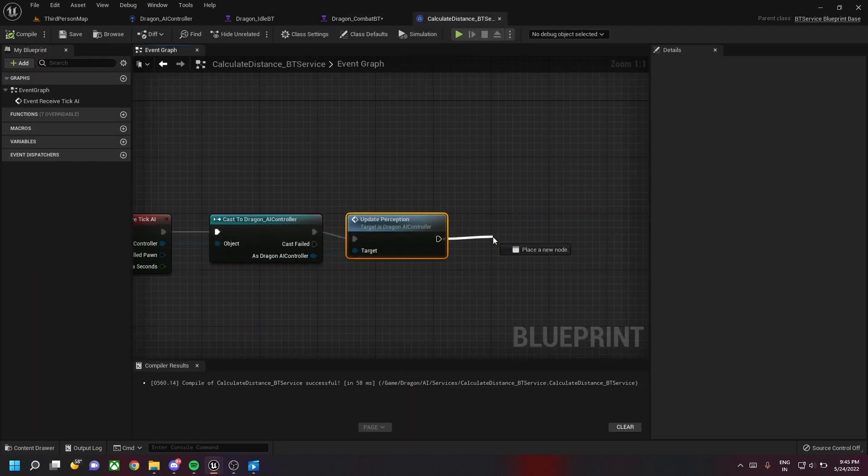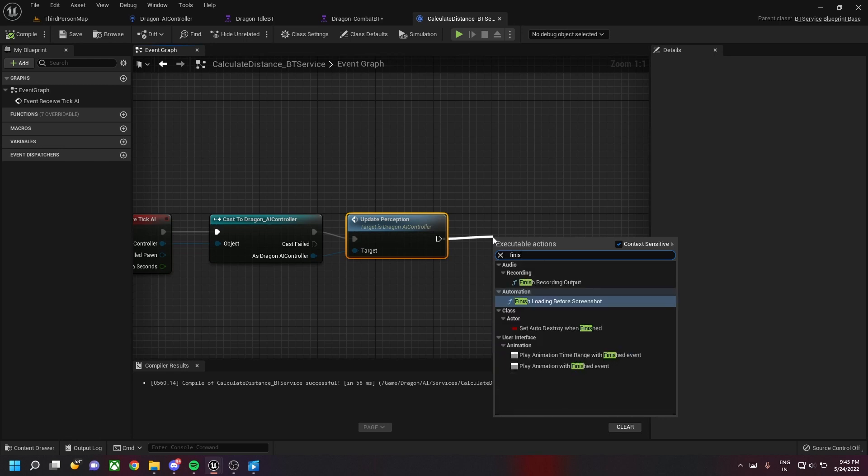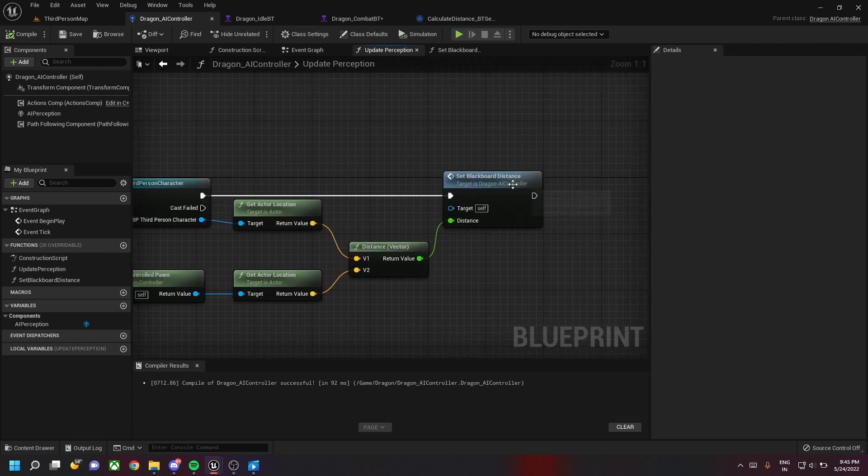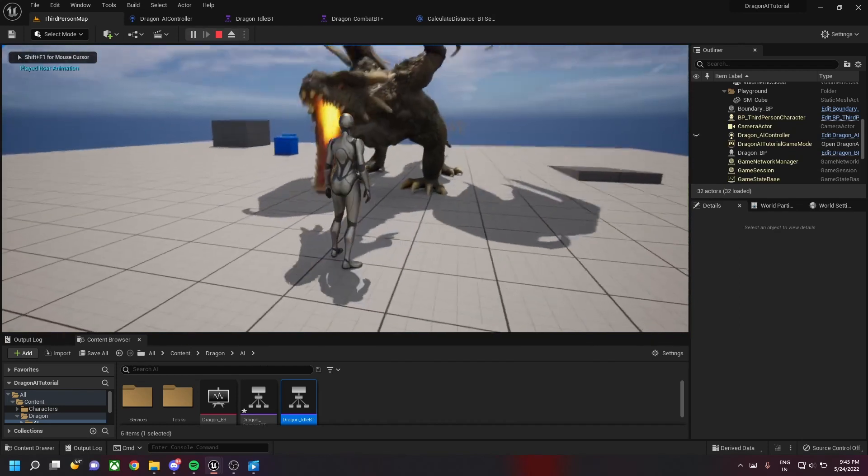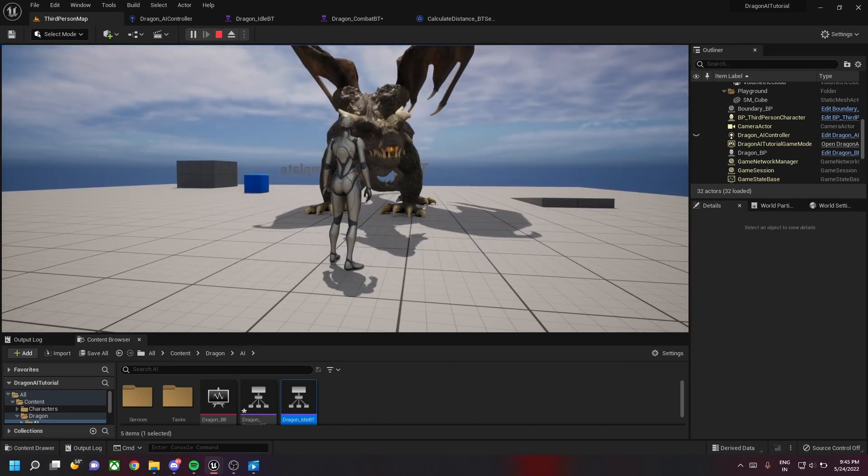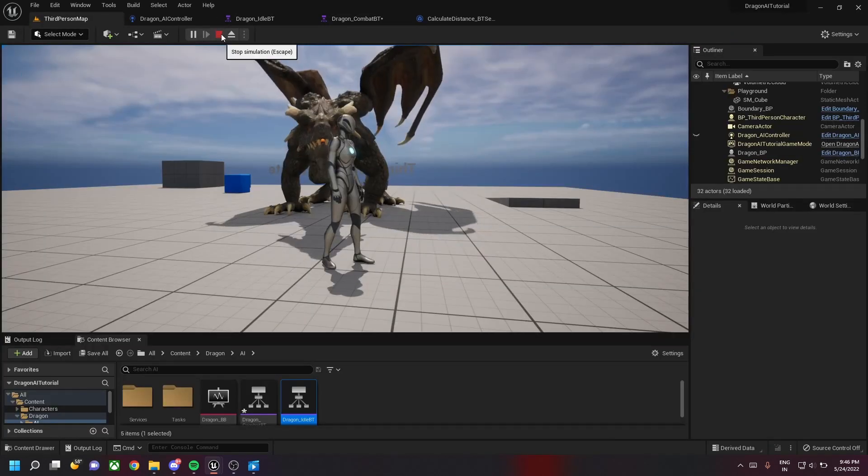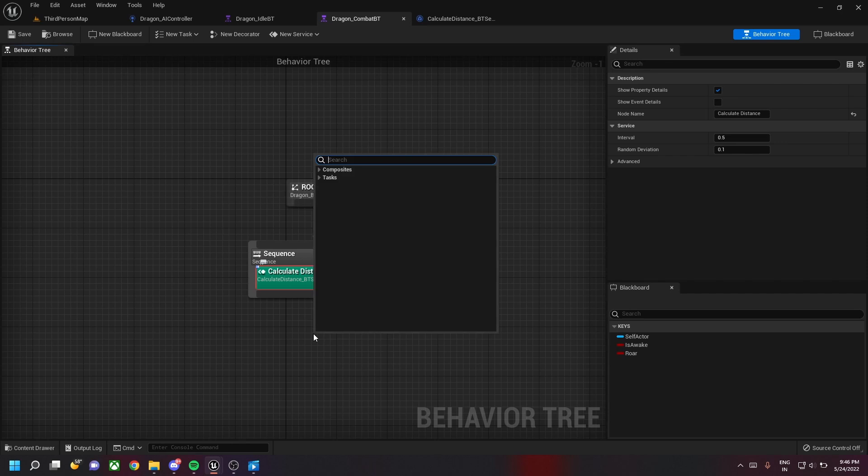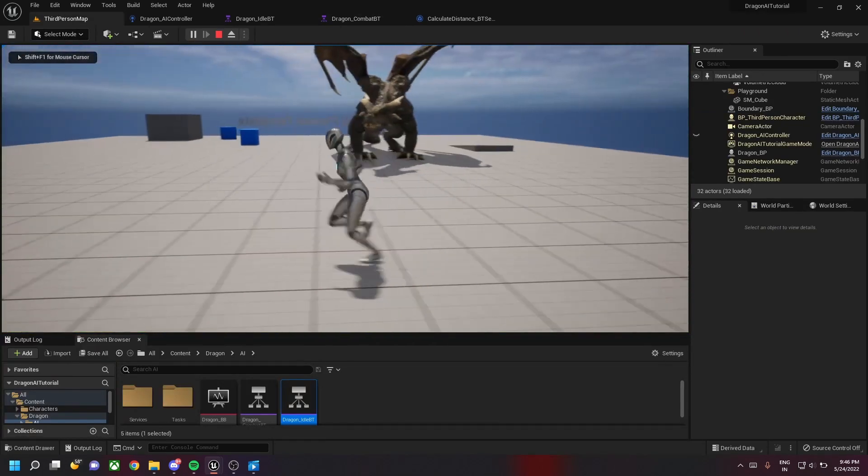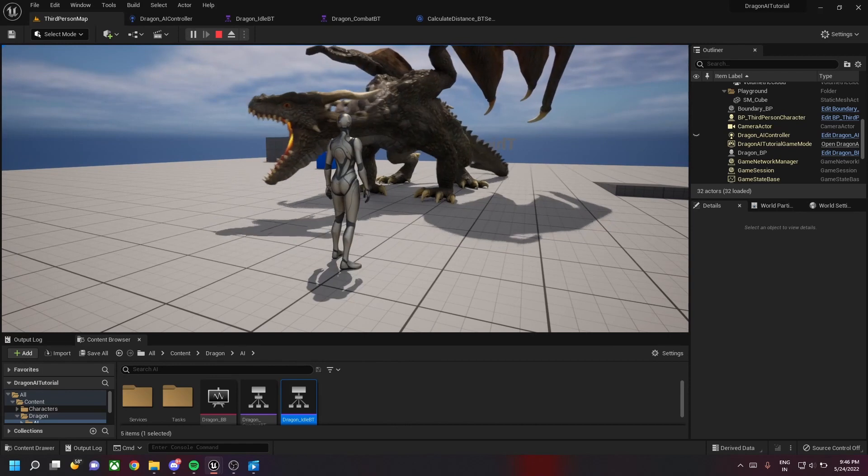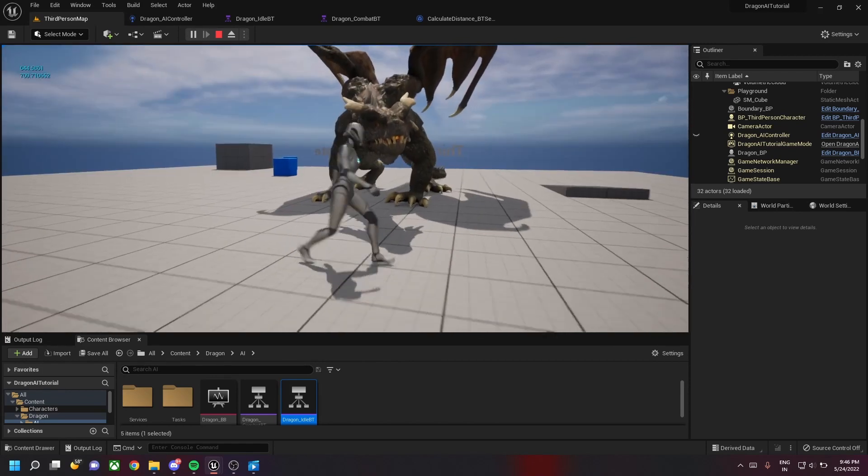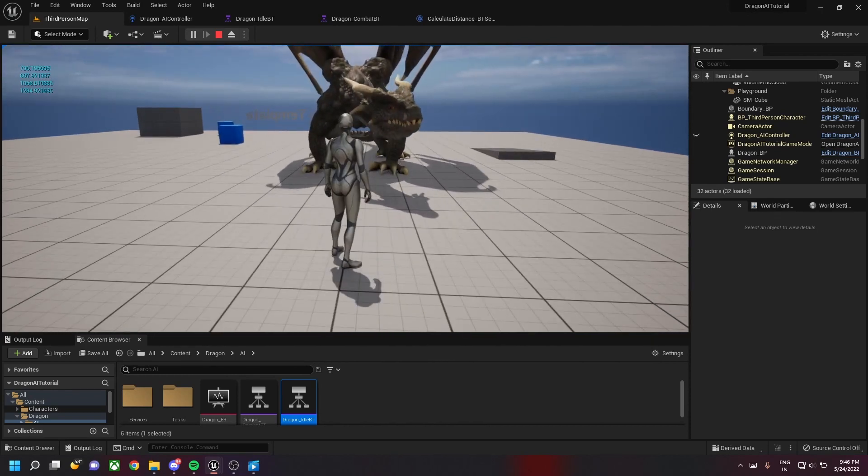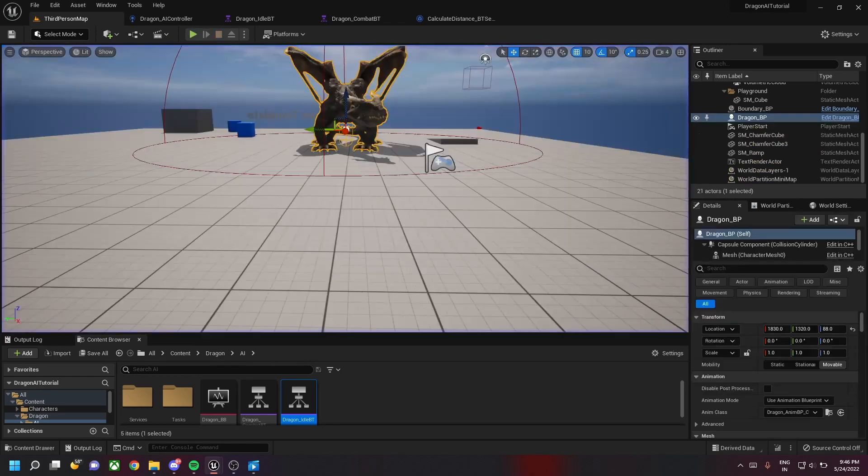Save this. This calculate distance will call the update perception class, which in turn will call the blackboard distance, which basically prints the debug text. Let's check this out. Now the dragon enters into the combat mode after the roar, and as you can see the debug menu keeps printing out the distance. We are in idle mode now. Now the dragon enters into combat mode and then it starts printing out the distance between the character and the dragon. Based on the distance we'll drive the combat of the dragon. Thank you.